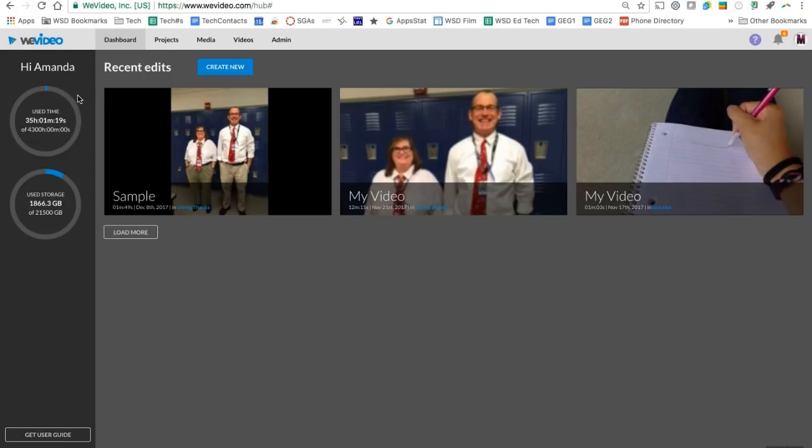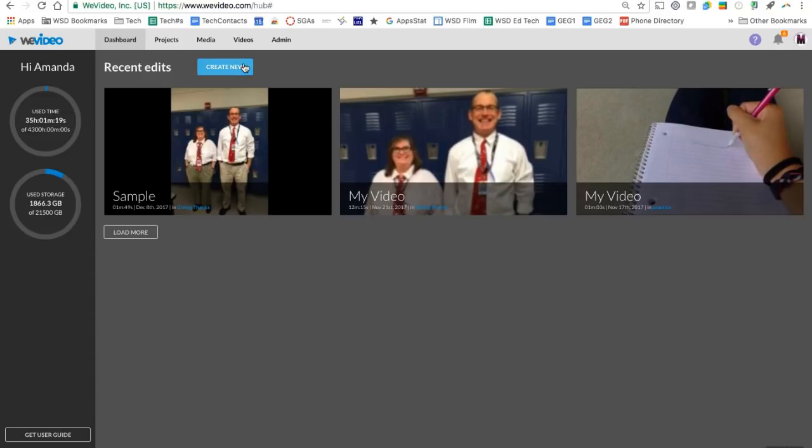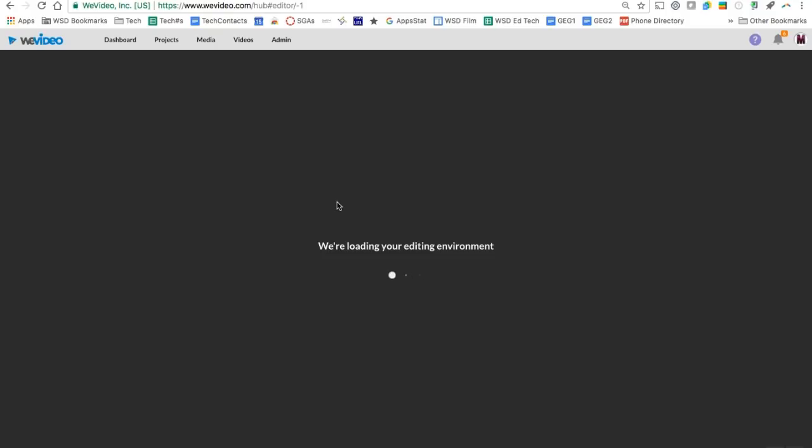And now we're ready to go ahead and get started editing a video. So across the top here, you'll see that we're in our dashboard right now and we'll have our button to create new. If you've never created a video before, you likely have a big create new button right in this open area.